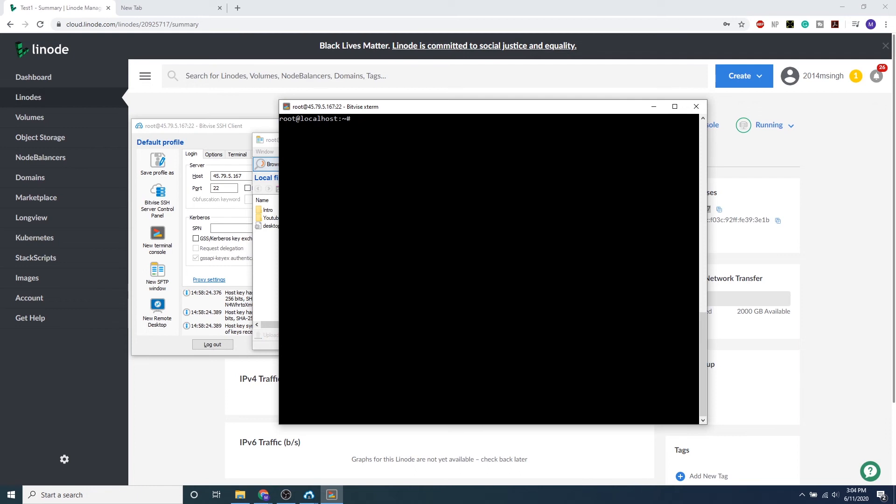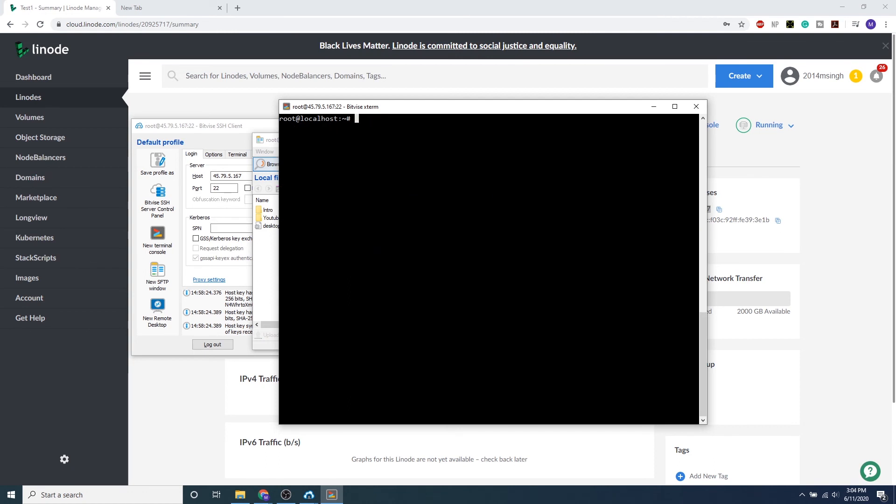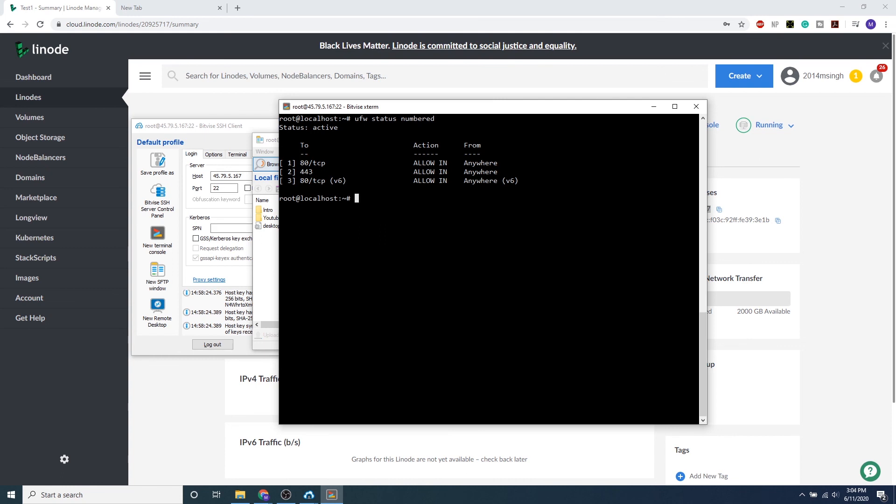So just in case we type in or we fat-finger a rule that's not supposed to be there, we can go ahead and type in ufw status numbered, which will give a number to every single rule within our firewall. And we can go ahead and type in ufw delete 4, and we want to go ahead and delete that rule. And then we can try that one more time, ufw status numbered, and we can see that port 443 is deleted for IPv6, which is the correct one we want to delete. And if you wanted to delete it entirely, you would want to delete it for both IPv4 as well as IPv6.